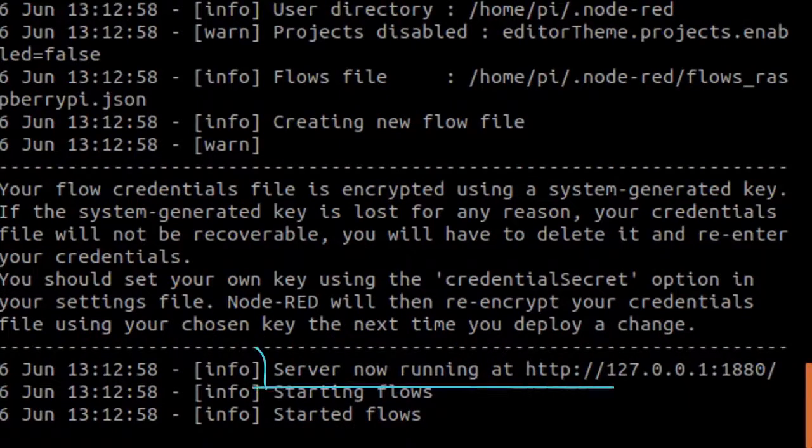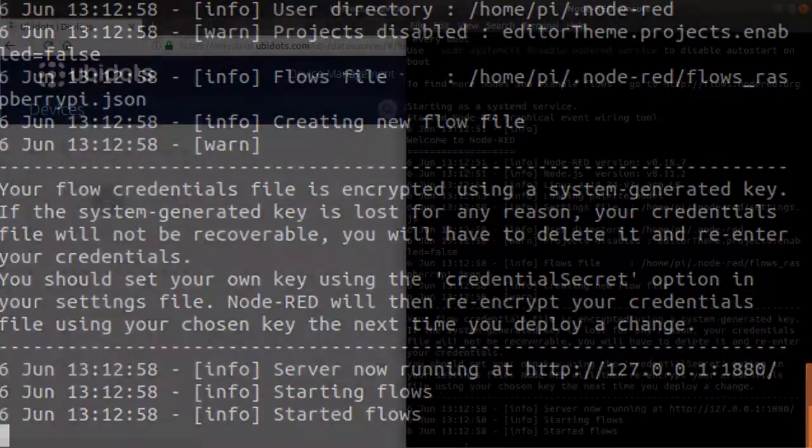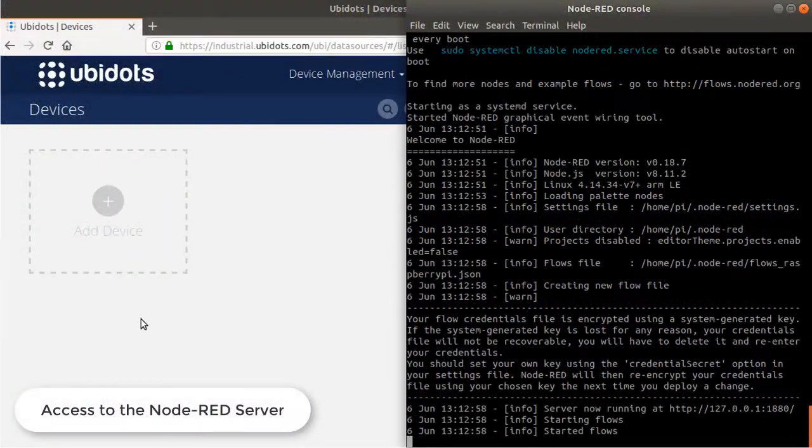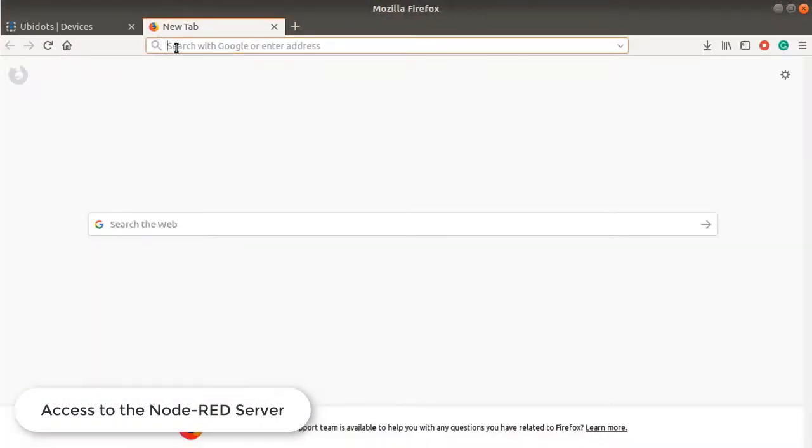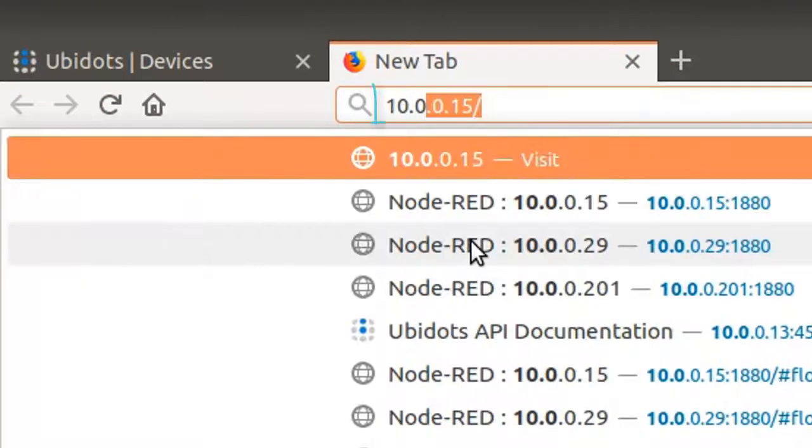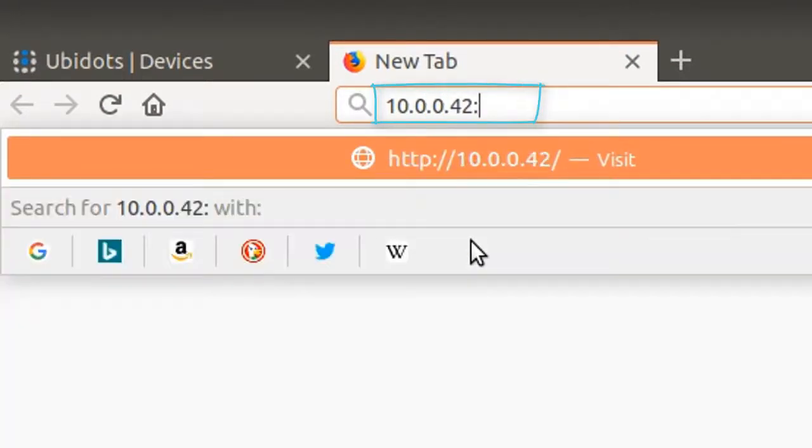With the Node-RED active in the Pi, you can open Node-RED server using your preferred browser. Open any browser and in the URL bar, place the IP address and port identifier assigned from the Pi.